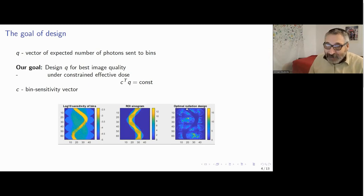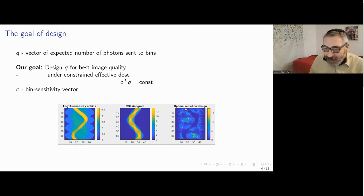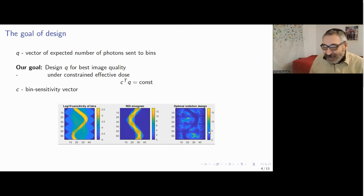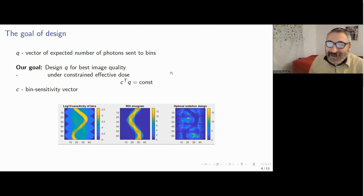You can see that where the bin sensitivity is high, the resulting design shows a dark strip of small intensity — the design attempts to send as little radiation as possible to sensitive areas. Also, the sinogram of the region of interest shows a pattern resembling the ROI projection, confirming we are doing reasonable work.